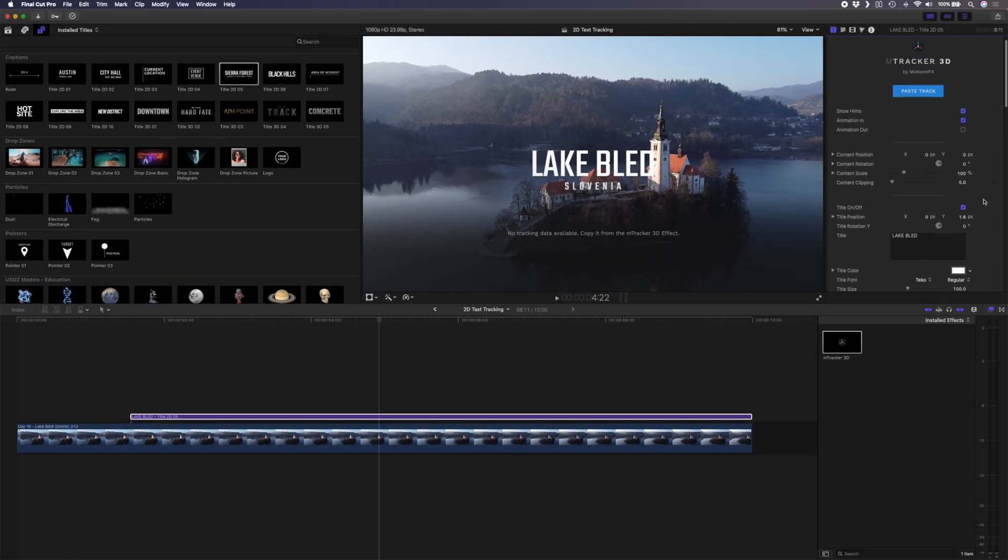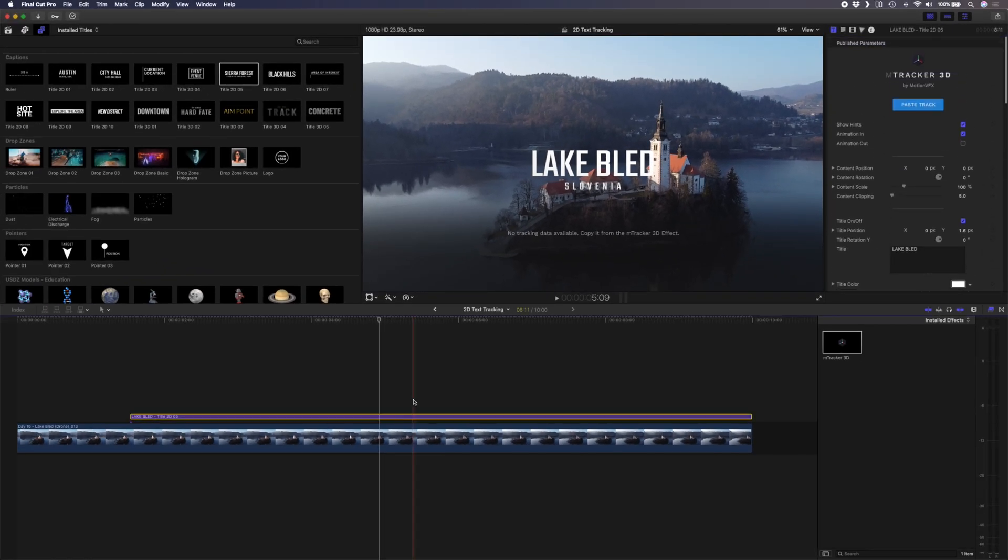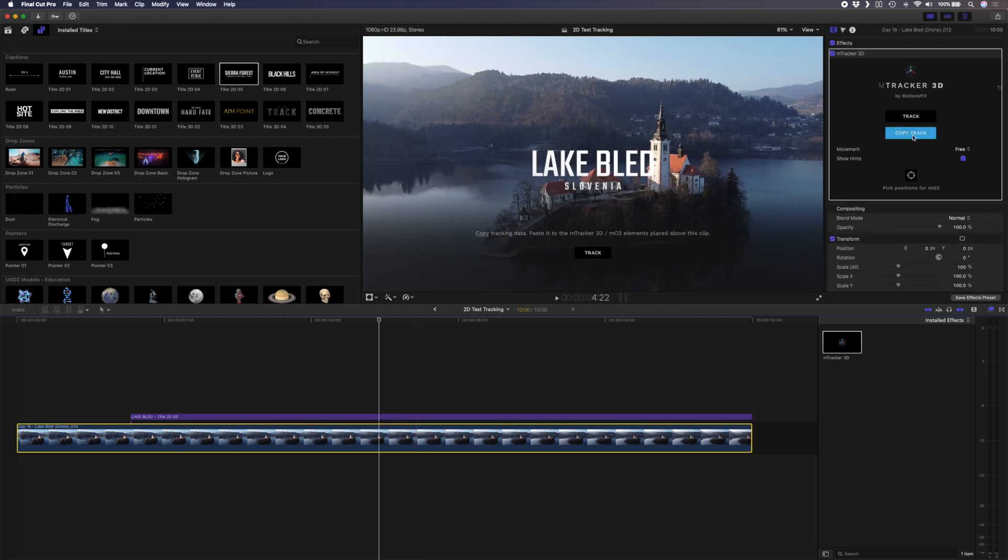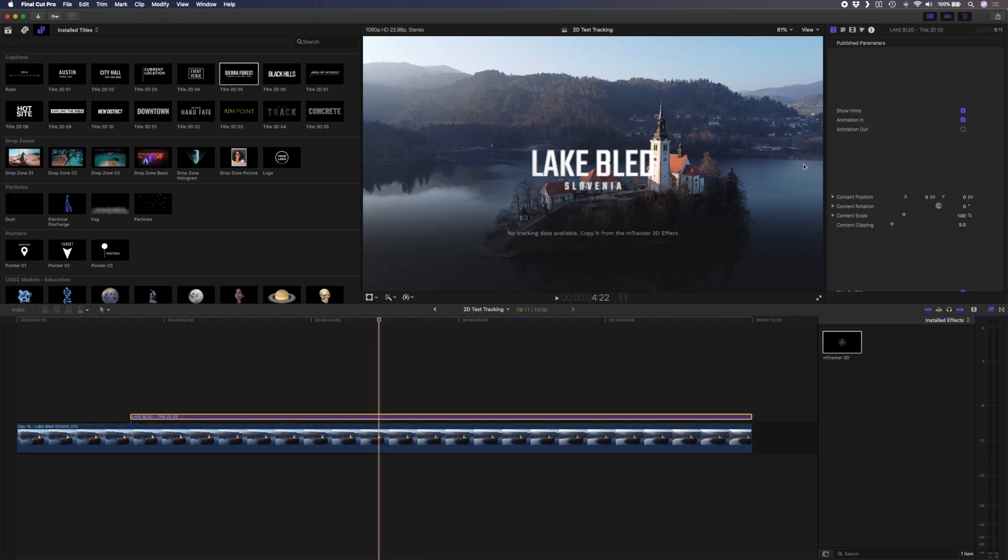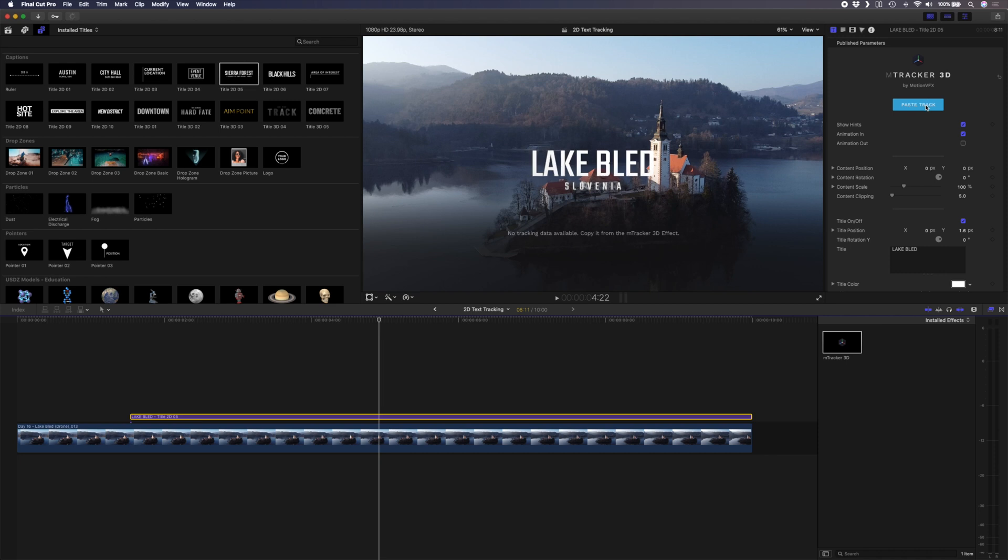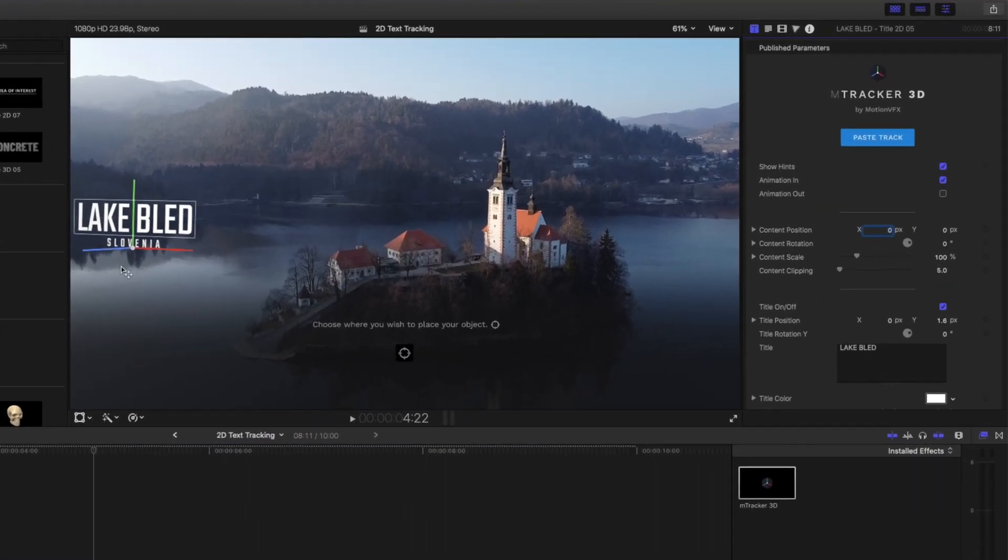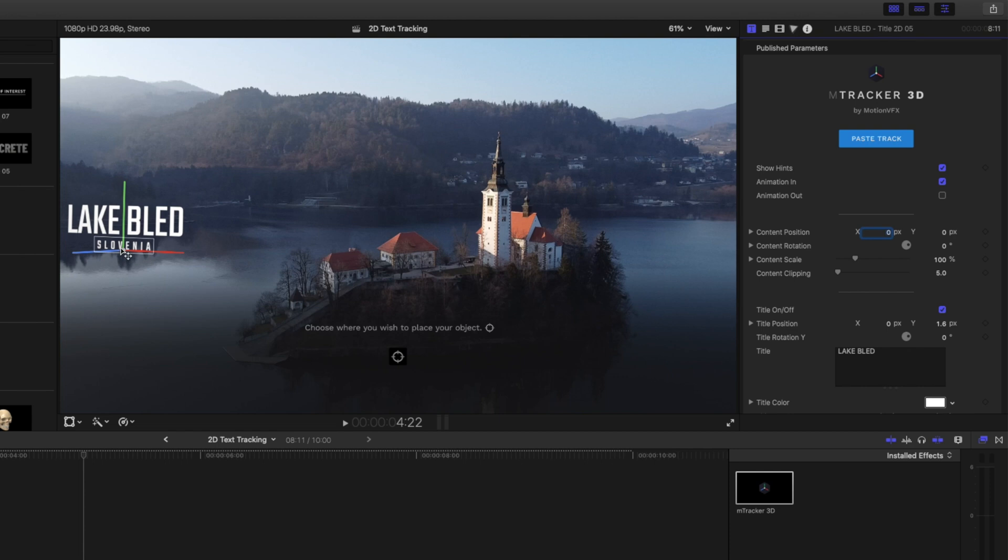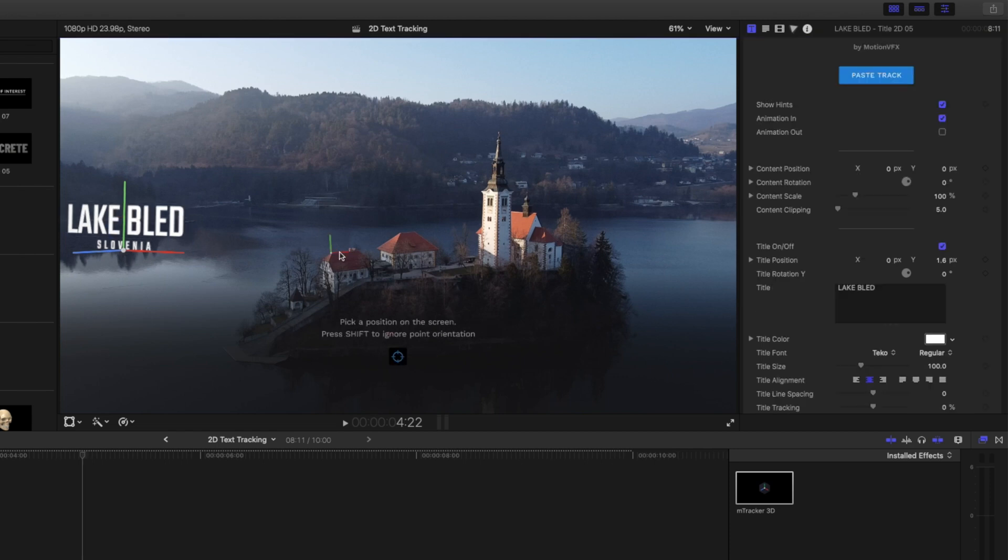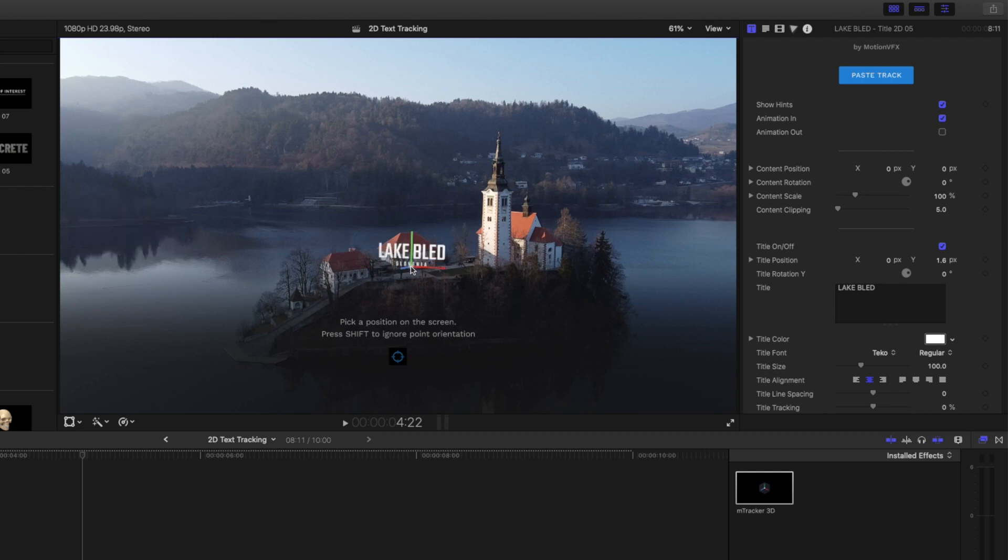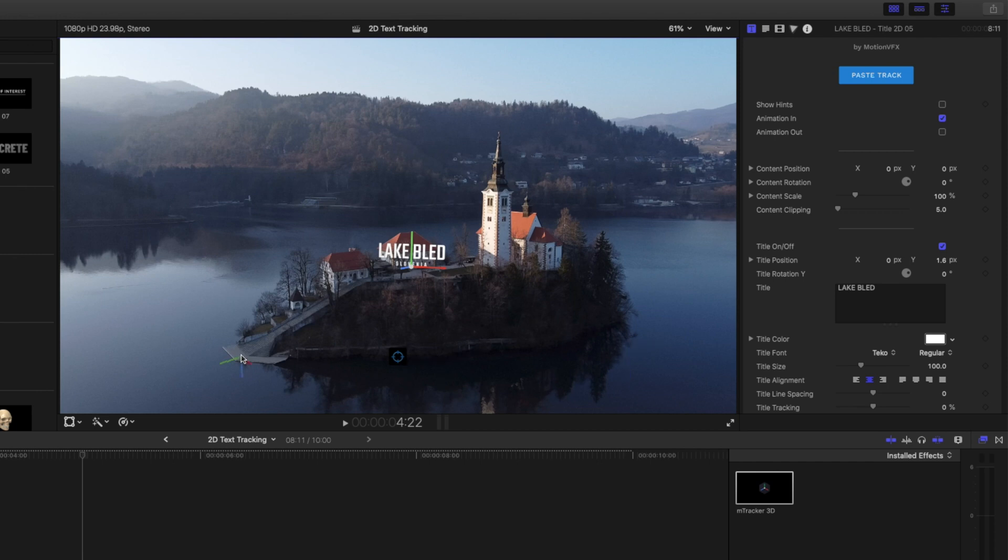Now what we need to do is to copy the track from this M-Tracker 3D plugin, click copy track, head back over to the title and then I'll paste that track onto this title. Hit OK and you'll see that this text is tracked to this point over here. You can click on this icon over here to change the position. You can see how when I do that the axes change, the x, y and z axes move around. I can hold down shift to keep the orientation the same and I'm going to track somewhere in the middle of this island here. Let's maybe pick a point like this door.